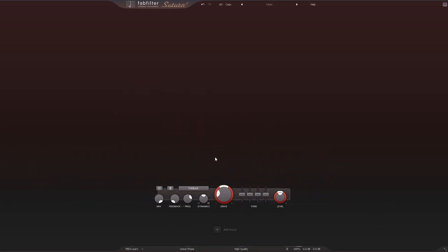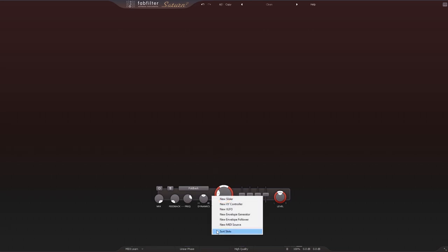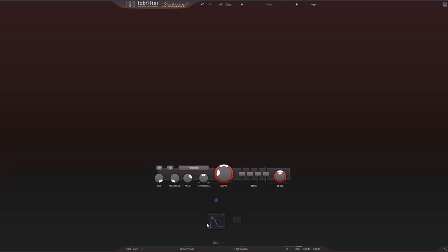So one of the biggest focuses for Saturn 2 was the modulation capabilities. To add a modulator, you've just got to click Add Source down here. And a few of these got big updates, for example the envelope generators. Once I've added that, and by the way, all of these are color-coded.